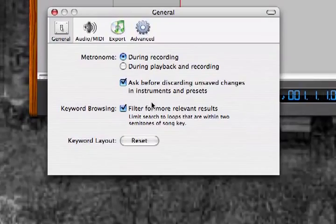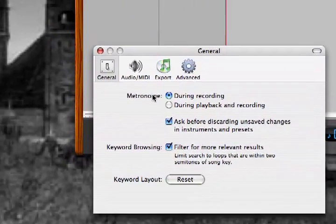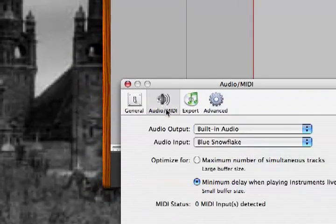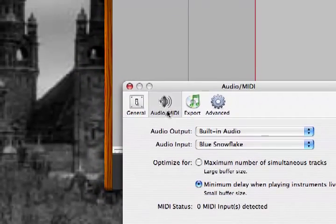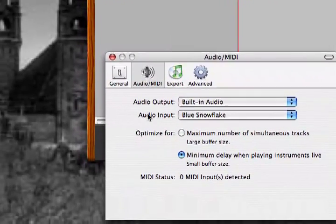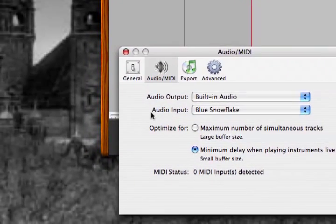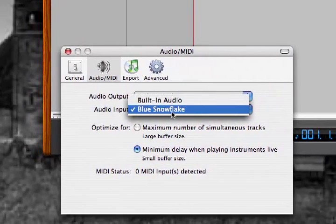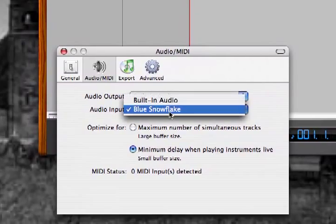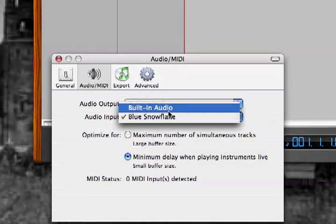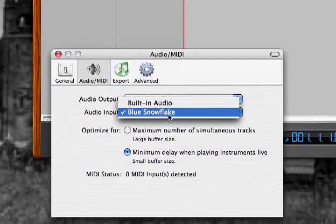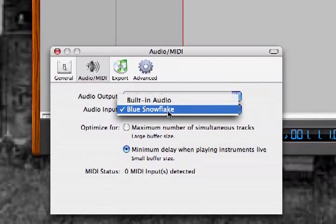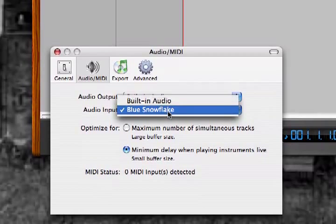All right, we want to click on Audio MIDI, and mine is already set up, but yours will, right here, here's the important thing, Audio Input. What you're going to want to do is usually it will probably be built-in audio. Hopefully it sees your microphone, it sees mine, and I will choose my mic.